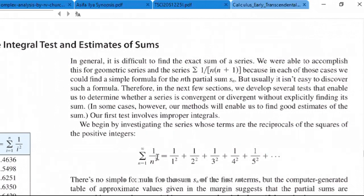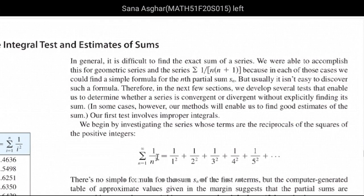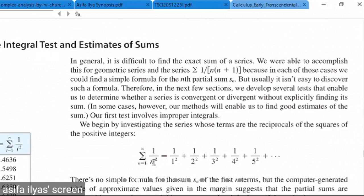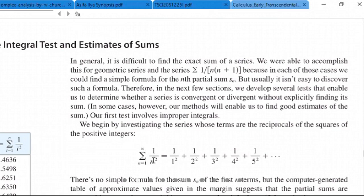We have solved proper and improper integrals of this type. We will give the result based on the integral. We will apply the integral test — we will find the integral of that function. If the integral converges or diverges, we will give the same result for the series.